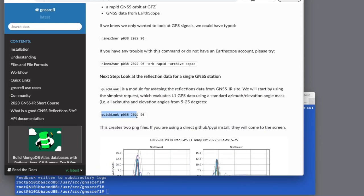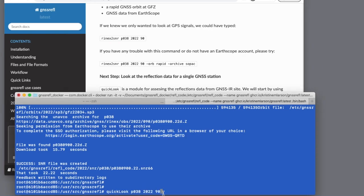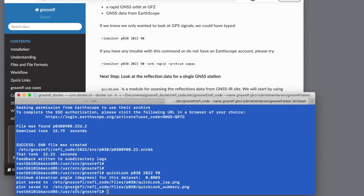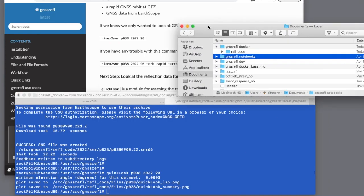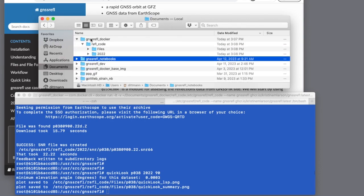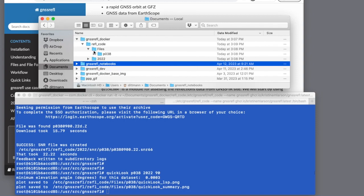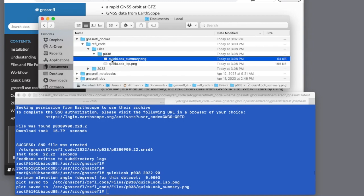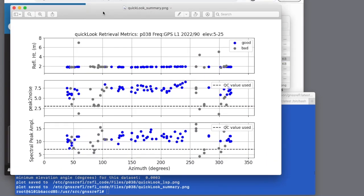Finally, if we want to look at a quick look — and this is important — the key here is we want to look at some plots. Inside the container, it saved this to a specific path. When we did that volume mount, we mapped that path to a local directory. So if I pull up my Finder window on a Mac, you can see that inside the path I ran the container from, it added a refl_code directory, then a files and a station directory. And now I can see my quick look plots and view them by clicking on them.